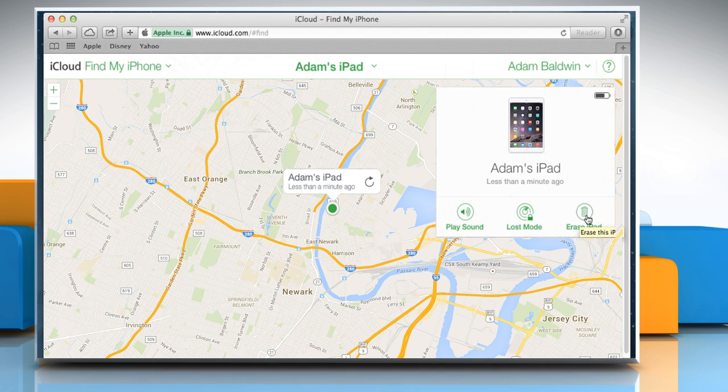You can also click on the Erase icon to erase the data on your Mac device and lock itself whenever it comes online.